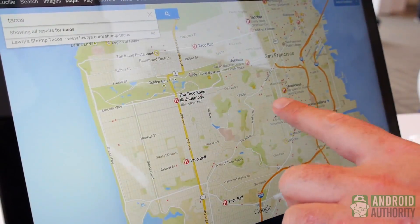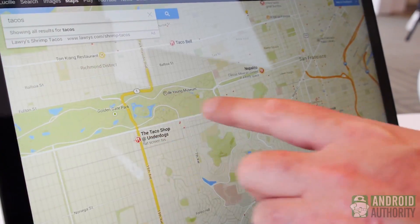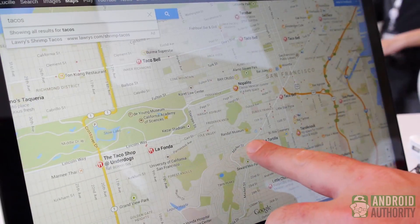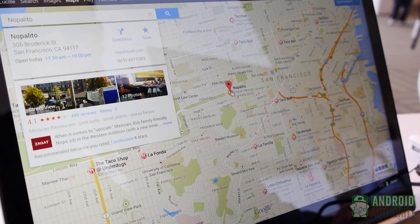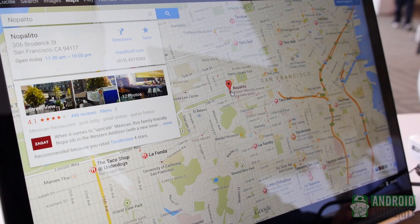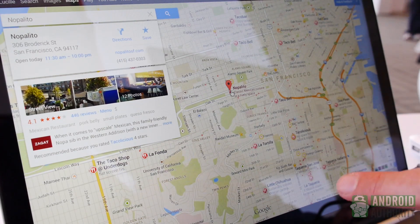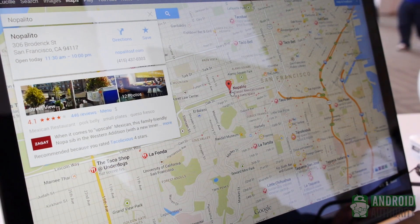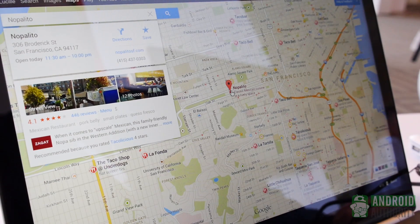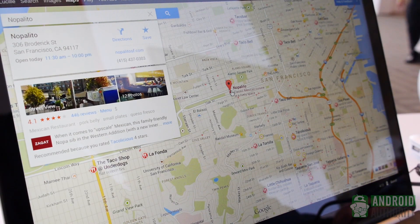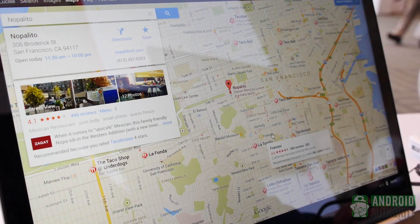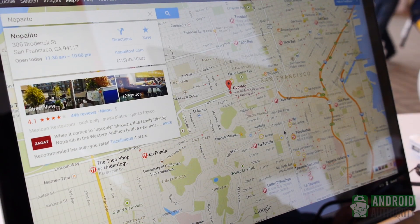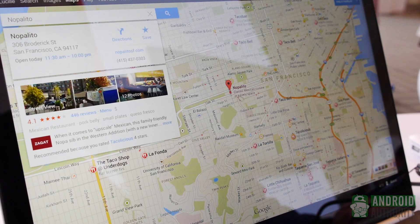If we zoom in just a little bit and tap on No Palito, you'll see a lot of the stuff around it changes. What it's doing is highlighting some of the lesser-needed streets on the grand view for navigation purposes. So let's say I'm over off of 16th and Guerrero and I want to walk to No Palito.